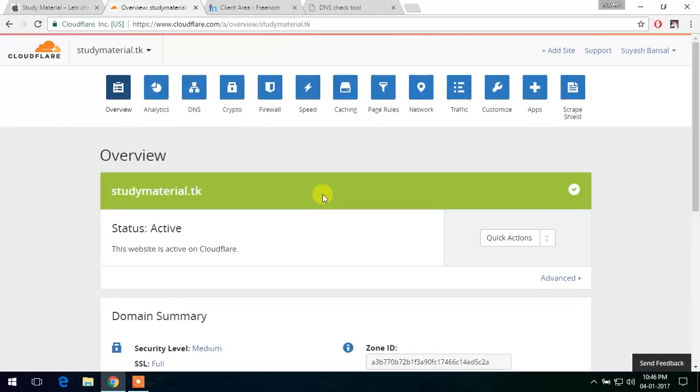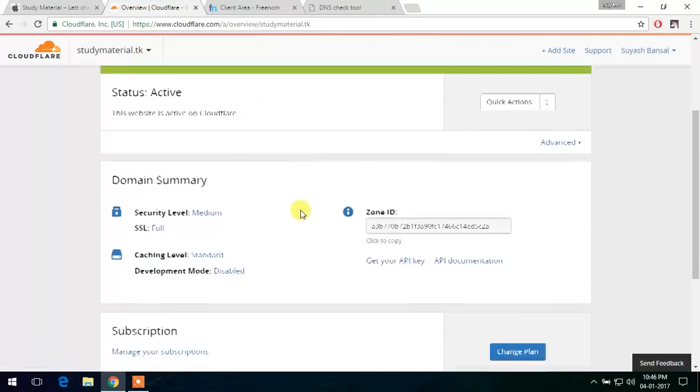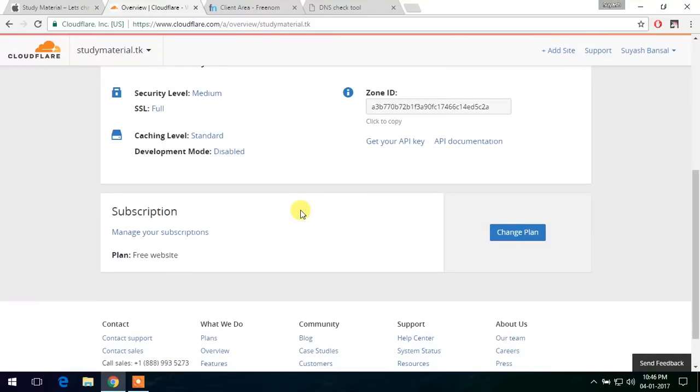Now as you can see the domain is correctly added. So let's continue with the next step.